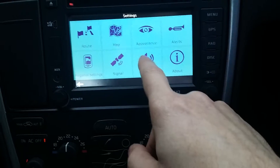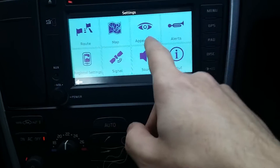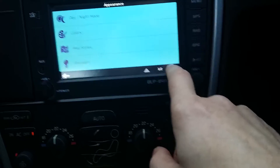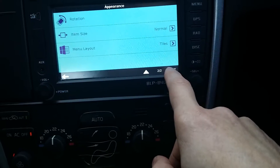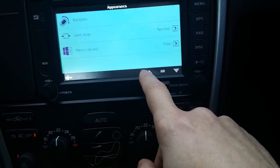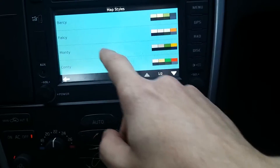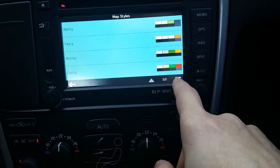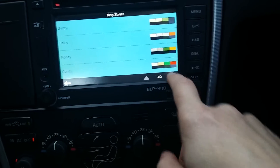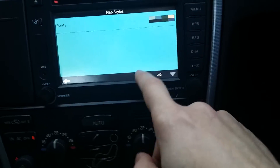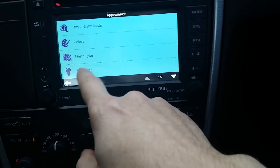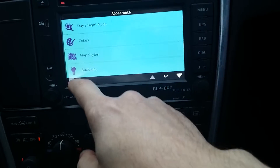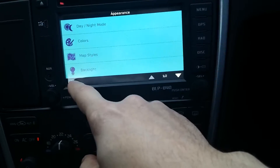Now we've got map appearance — you can change the day/night mode, map styles, backlight, menu layout, and rotation. Going into map styles you can choose different color schemes — you've got Bassy, Falsey, Monte Conti, and Ponty. For backlight, day and night, you can choose the range of how lit up it is.